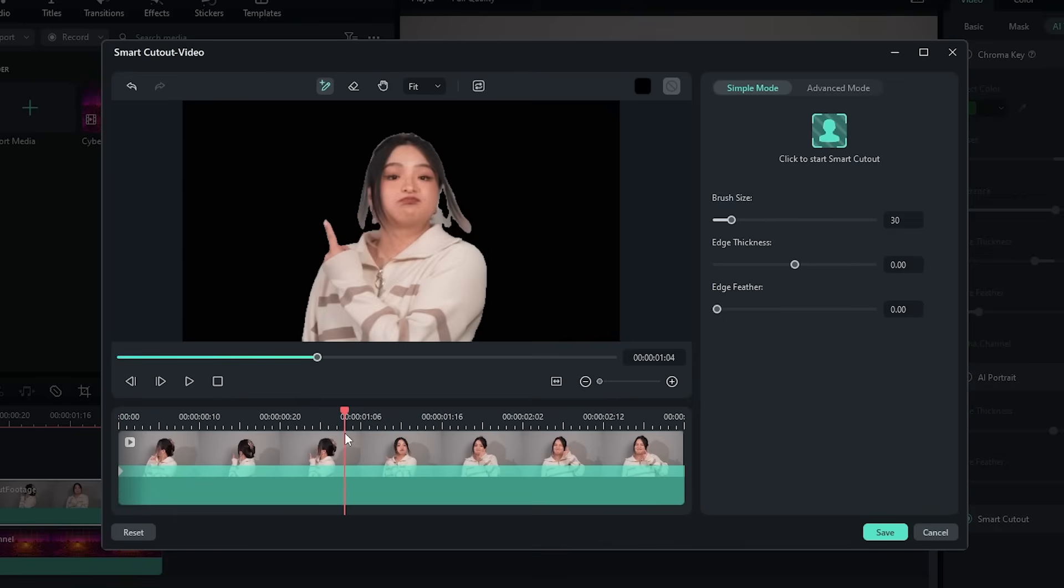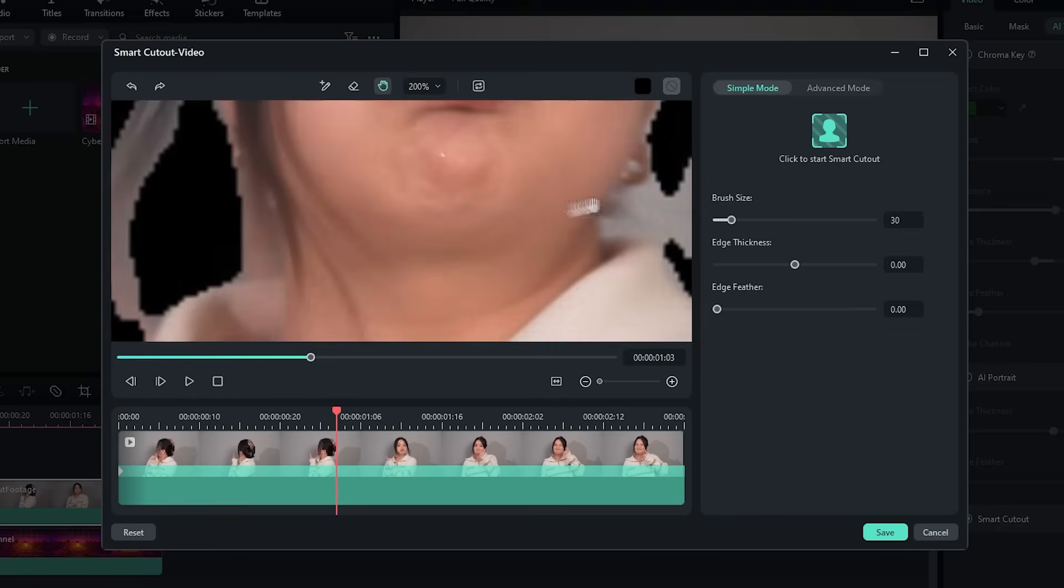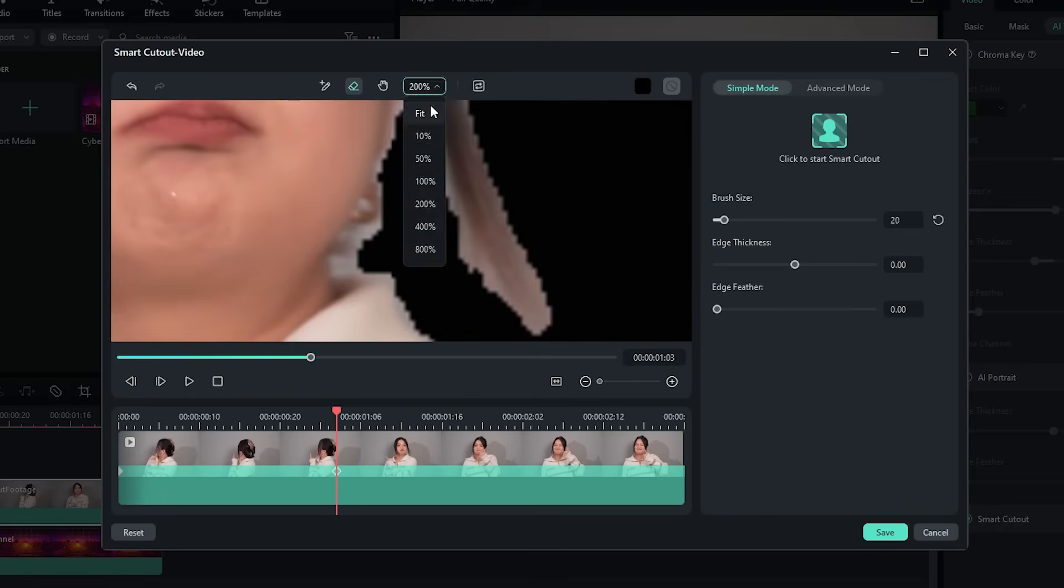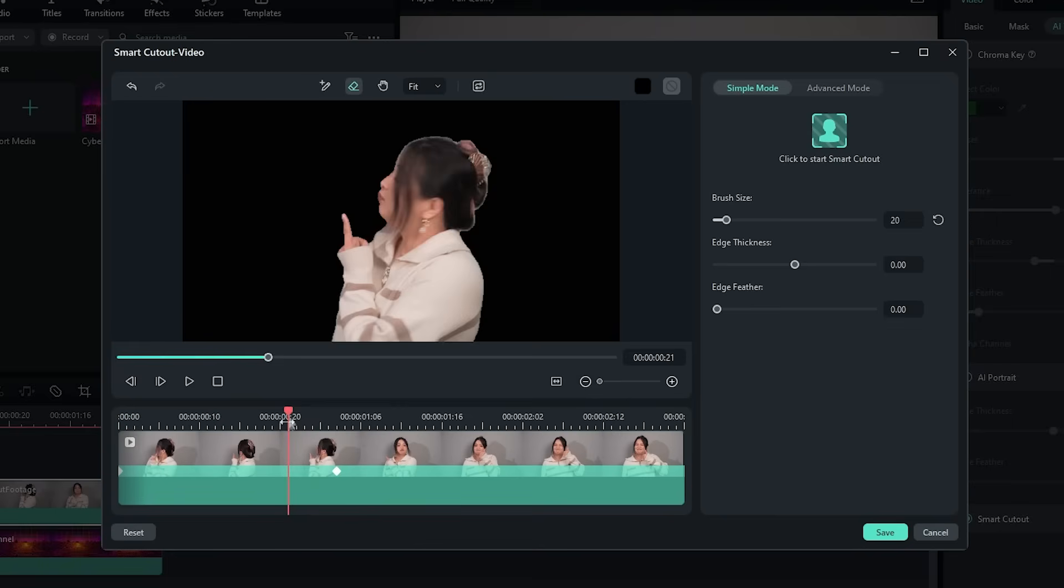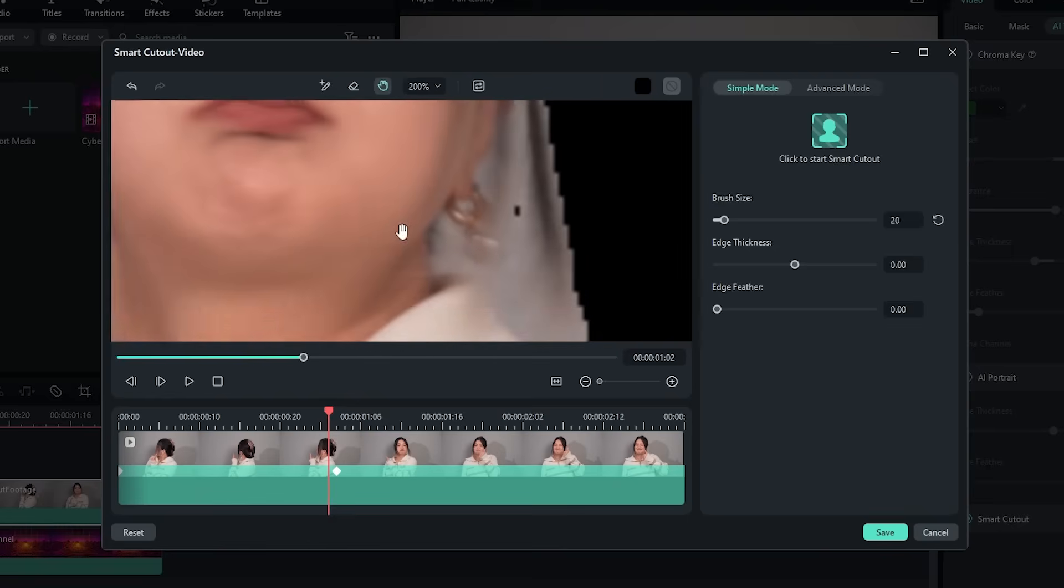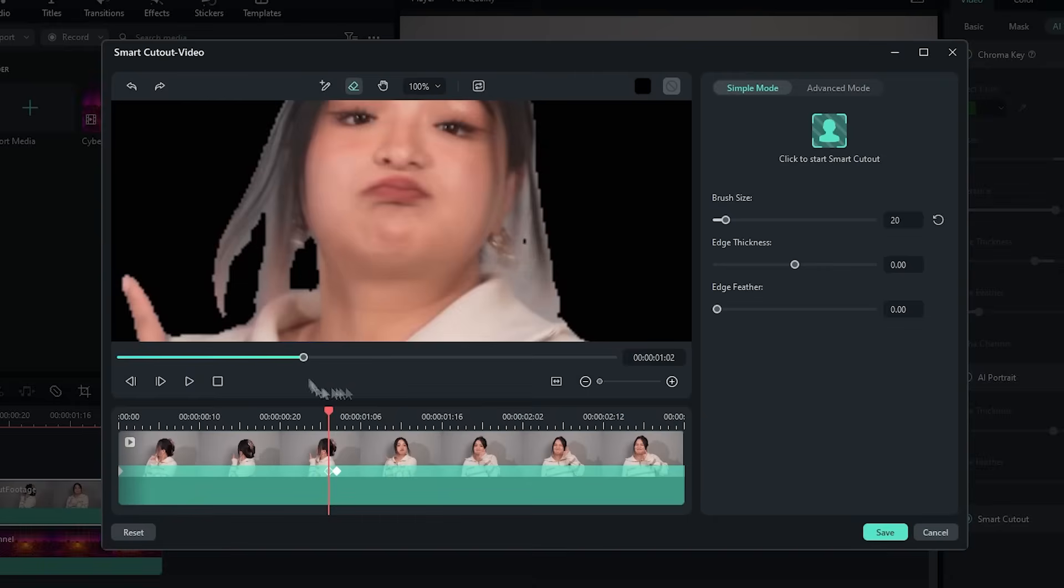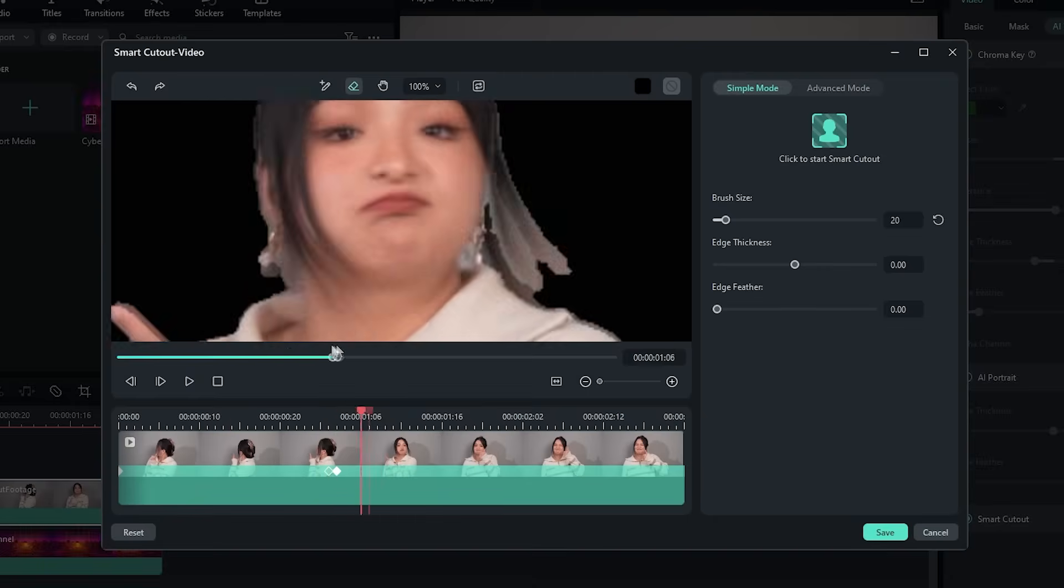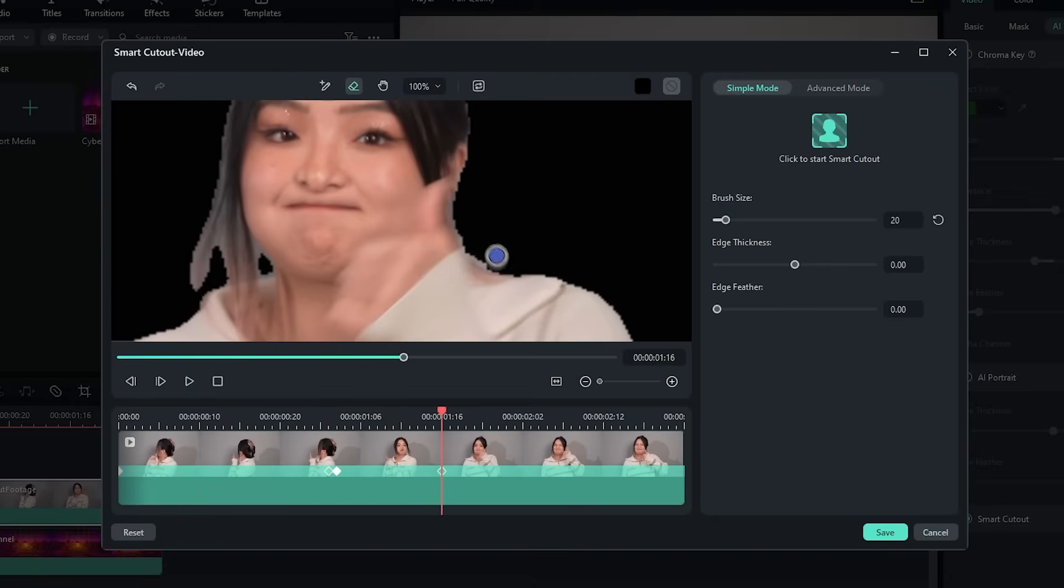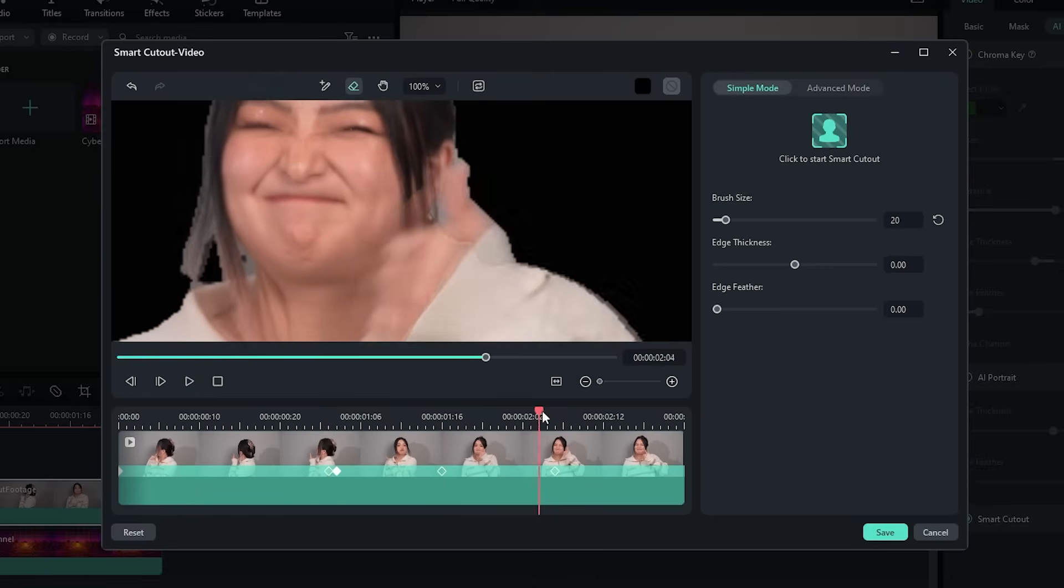Now scrub through your footage and try to catch anything that was cut off or picked up by accident. The trick here is to find the first frame where the mistake happens, and use the brush or eraser to add or delete the problem. Then click the green button again to automatically extrapolate the changes to the rest of the footage.